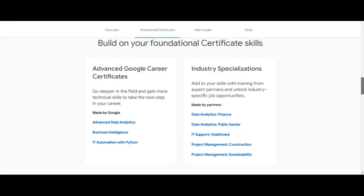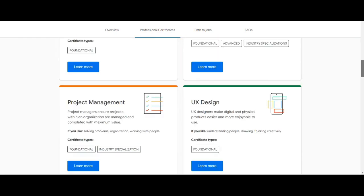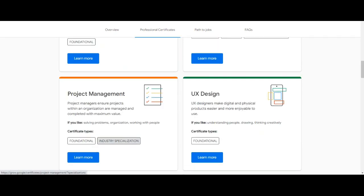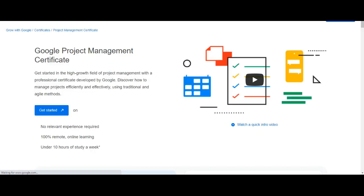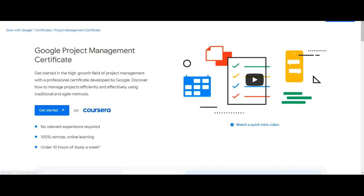I have many years of experience in Project Management, hence I took Project Management industry specialization certificate. Clicking on industry specialization. Now click on Get Started button.